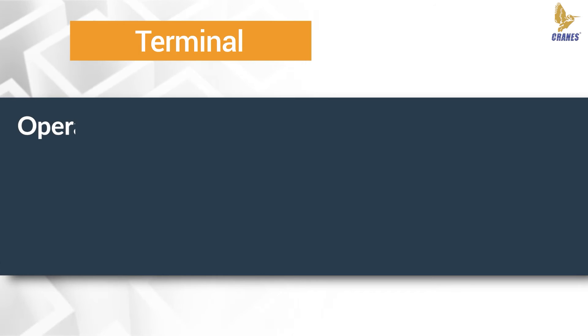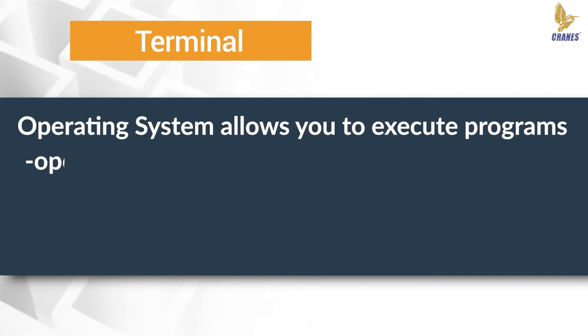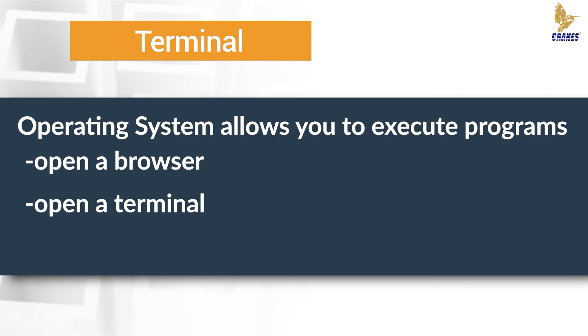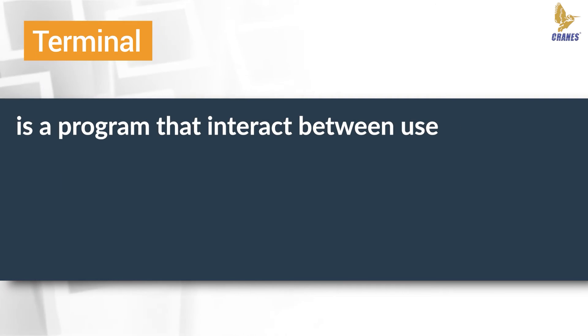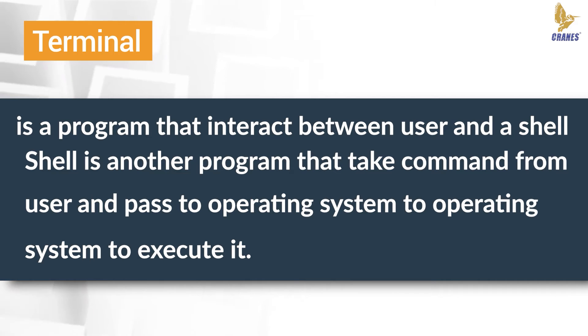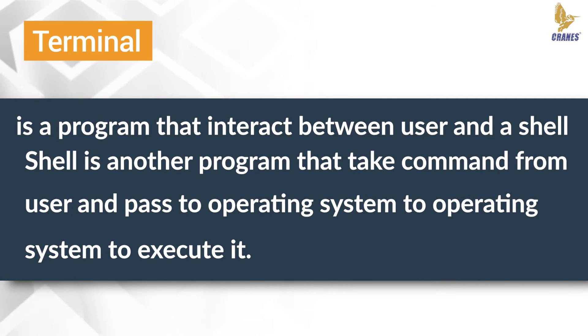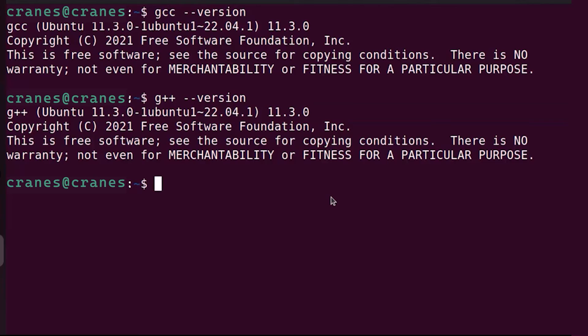Besides, operating system also allows you to execute programs such as open a browser or terminal. What is a terminal? Terminal is a program that interacts between user and a shell. Shell is another program that takes commands from user and passes to operating system to execute. Terminal and shell are widely used together in Linux.